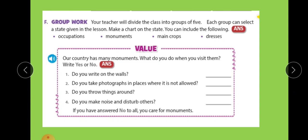You have to write about the occupation of that state, the monuments of that state, the main crops of the state, and the dresses. You have to do this on chart paper. Bring the chart paper and write points regarding occupation, monuments, main crops, and dresses of the particular state you choose. This is how you will do the project.